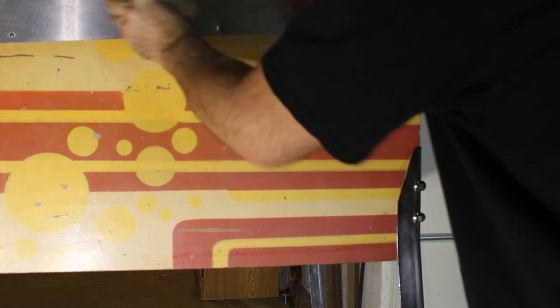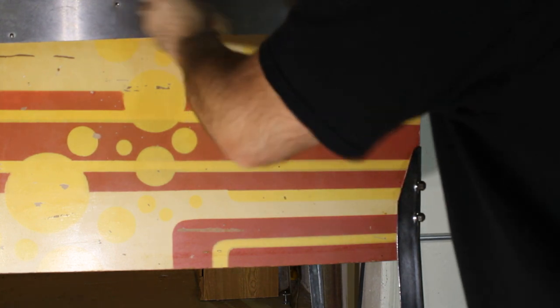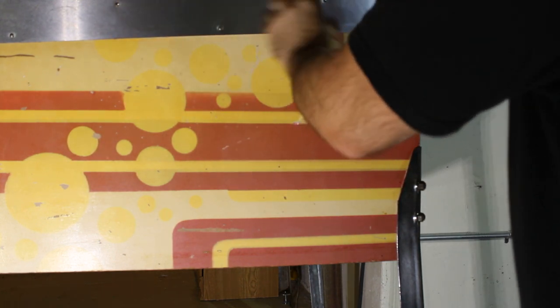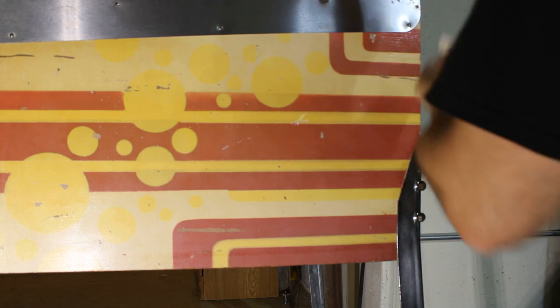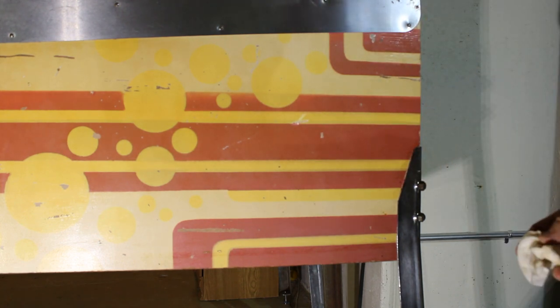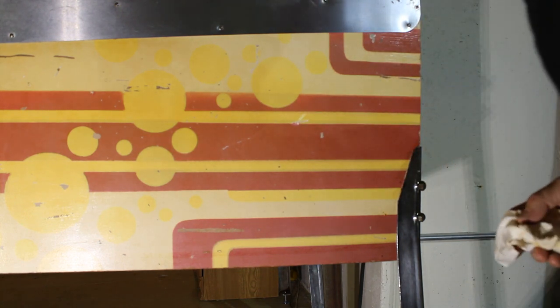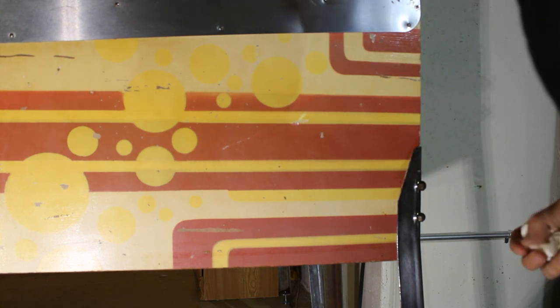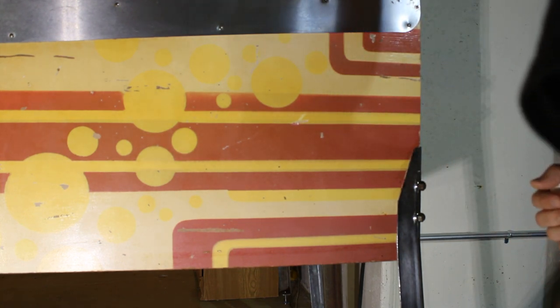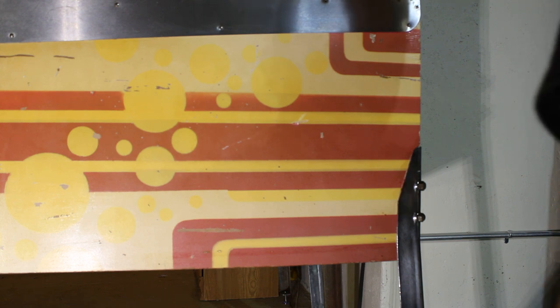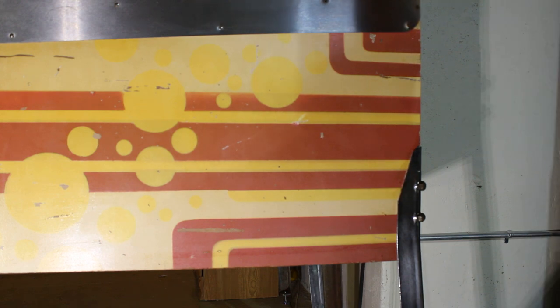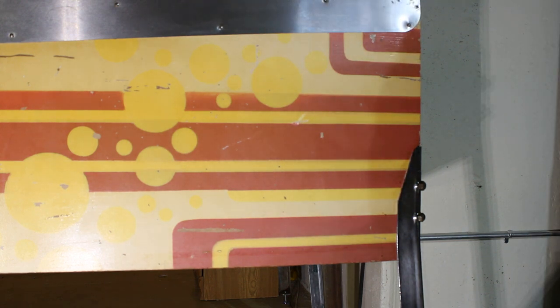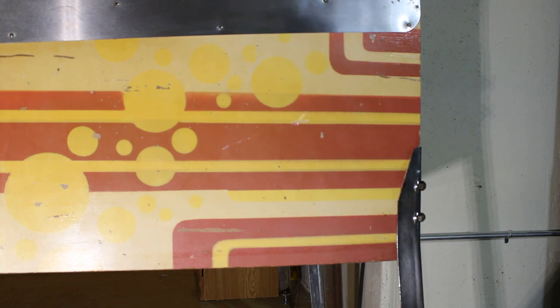We got it going. The playfield was really dirty. We got it all cleaned up, ready to go, waxed up. It plays great. So, let's go ahead and finish up the rest of this here.